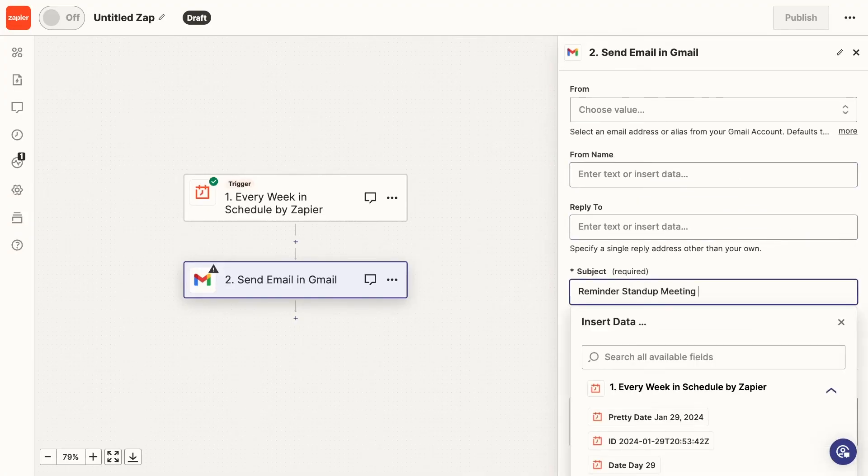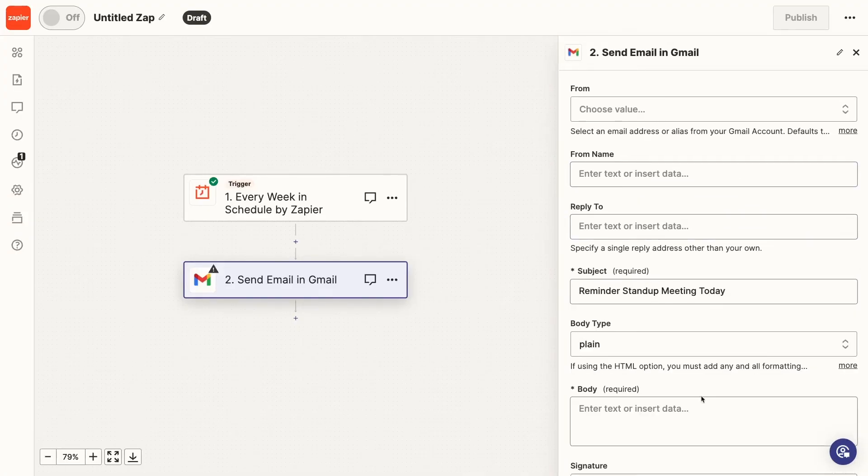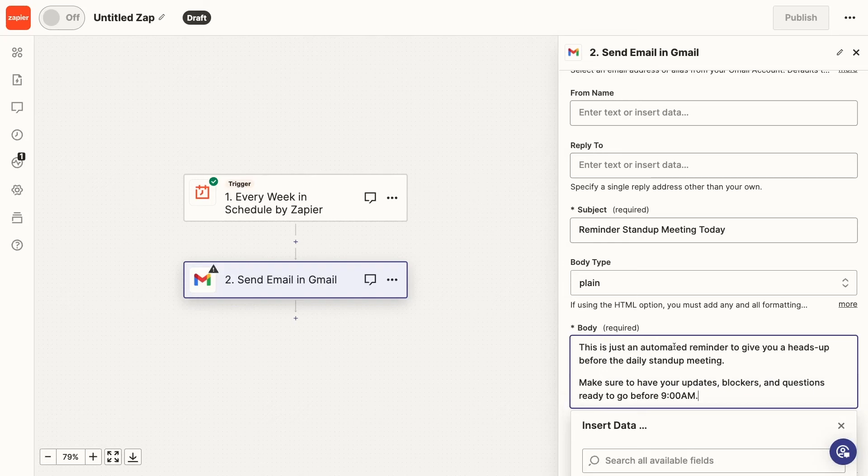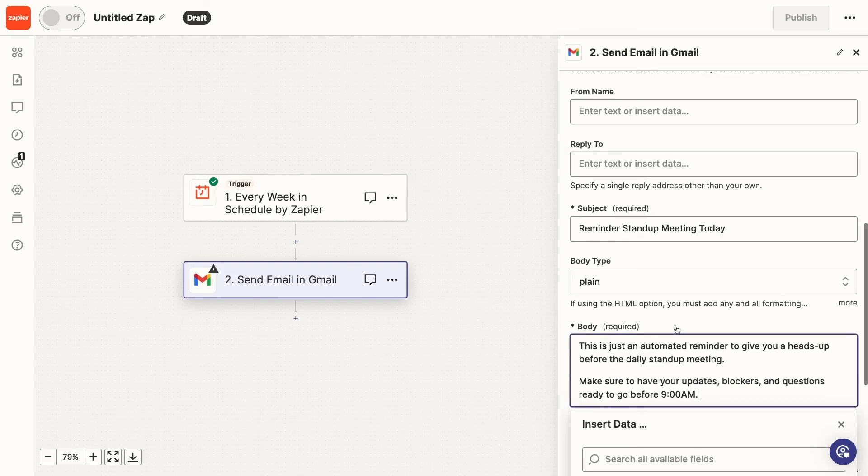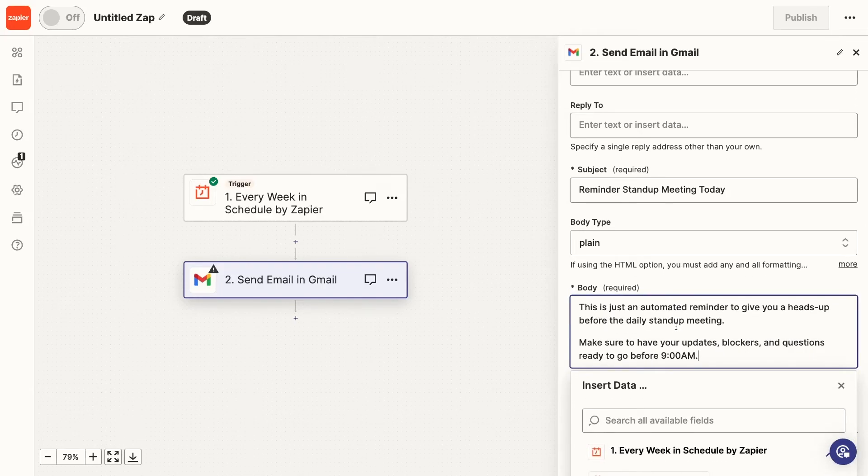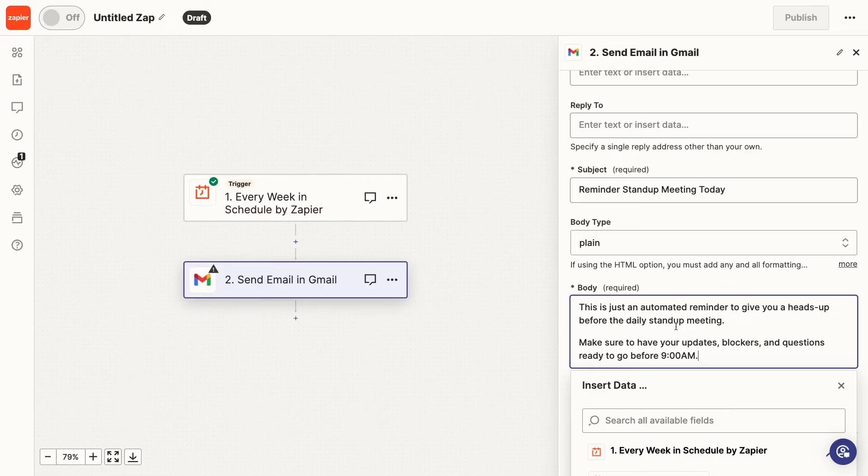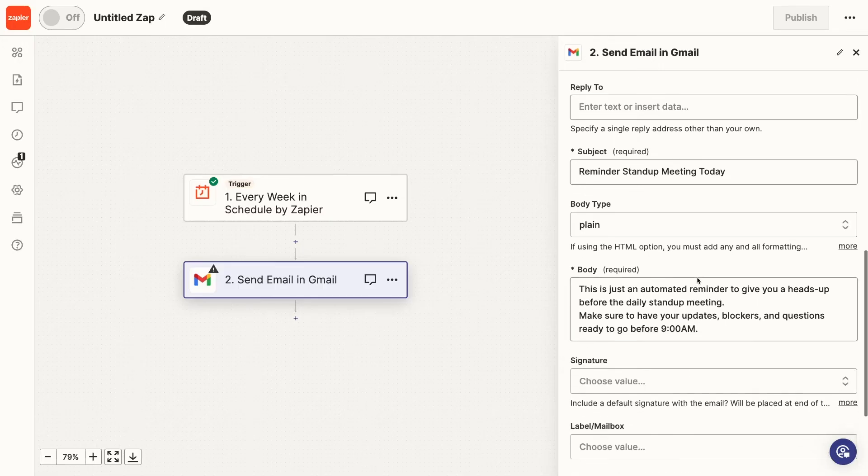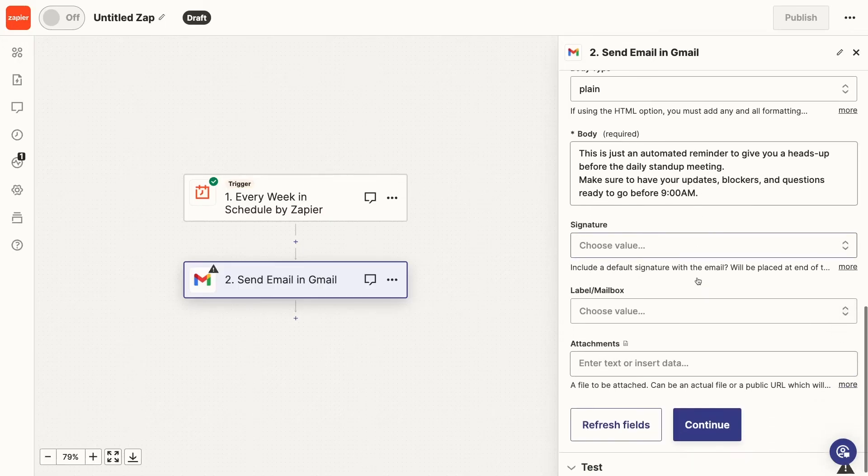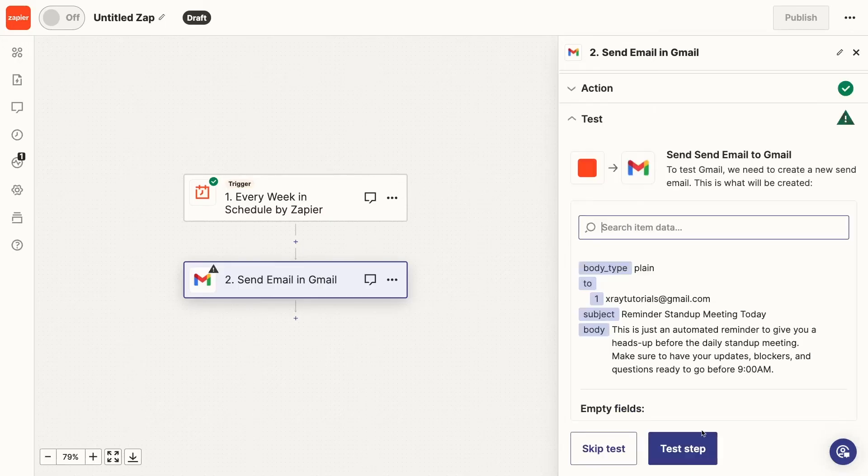Unfortunately, you don't have any way to easily style body text in Zapier. Your only choices are plain text or to use HTML and style everything directly using HTML tags. I'll just stick with the plain text. Now, I'll test the step.